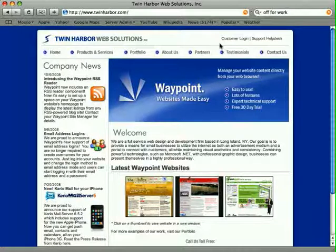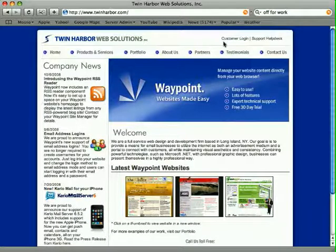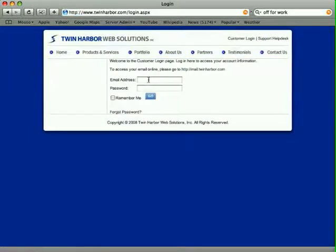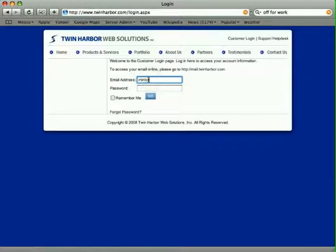The first thing you want to do is log in to your website. Depending on your site, it might be a different page. You should have that documented when you set up your site. I'm going to go ahead and log in here.